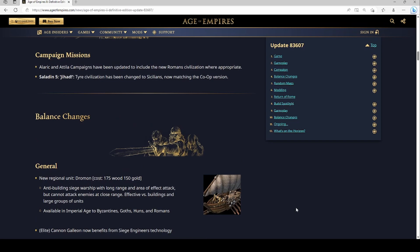The Dromon, it's an anti-building siege warship. Kind of looks like a Mangonel to see, it looks like it has a little Mangonel inside of it. It's available in Imperial Age to Byzantines, Goths, Huns, and Romans.